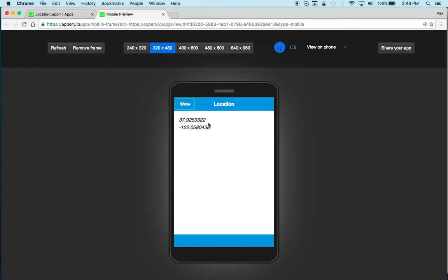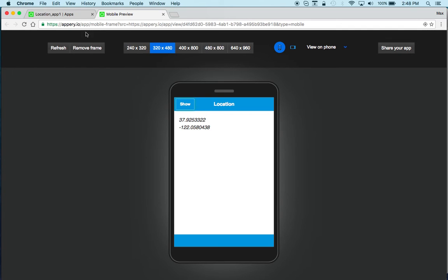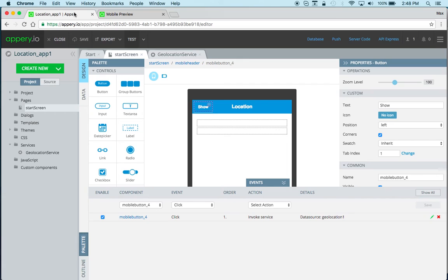You do need to enable or allow location tracking for the app or your domain when testing the app. That's important but that's basically it. As you can see it's really simple.